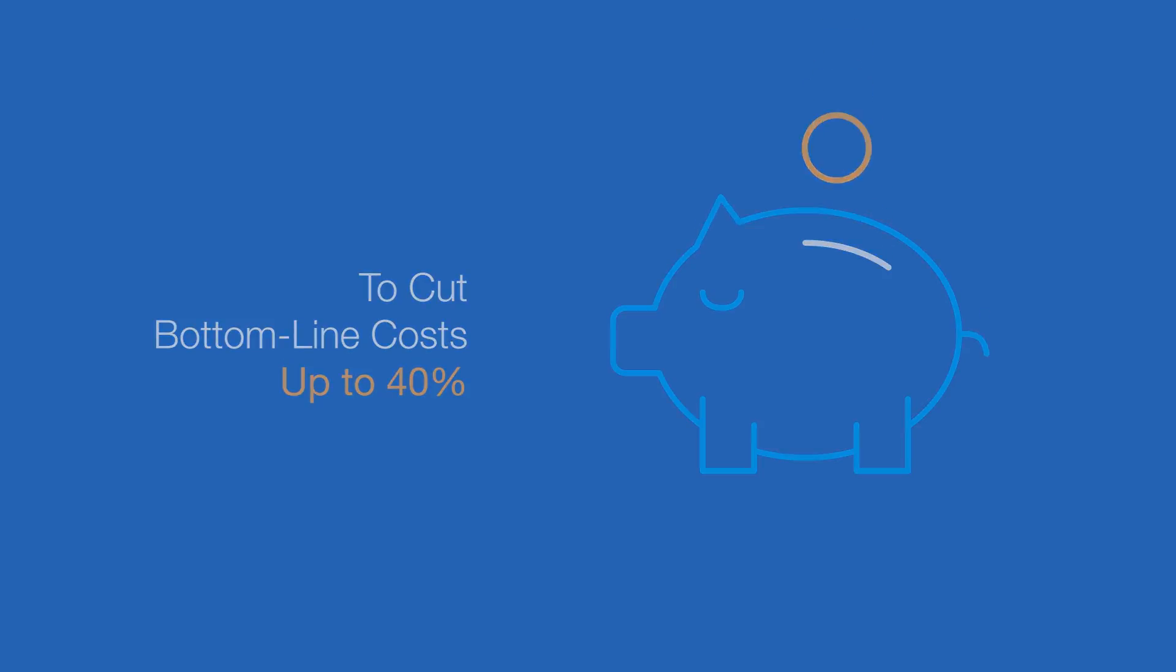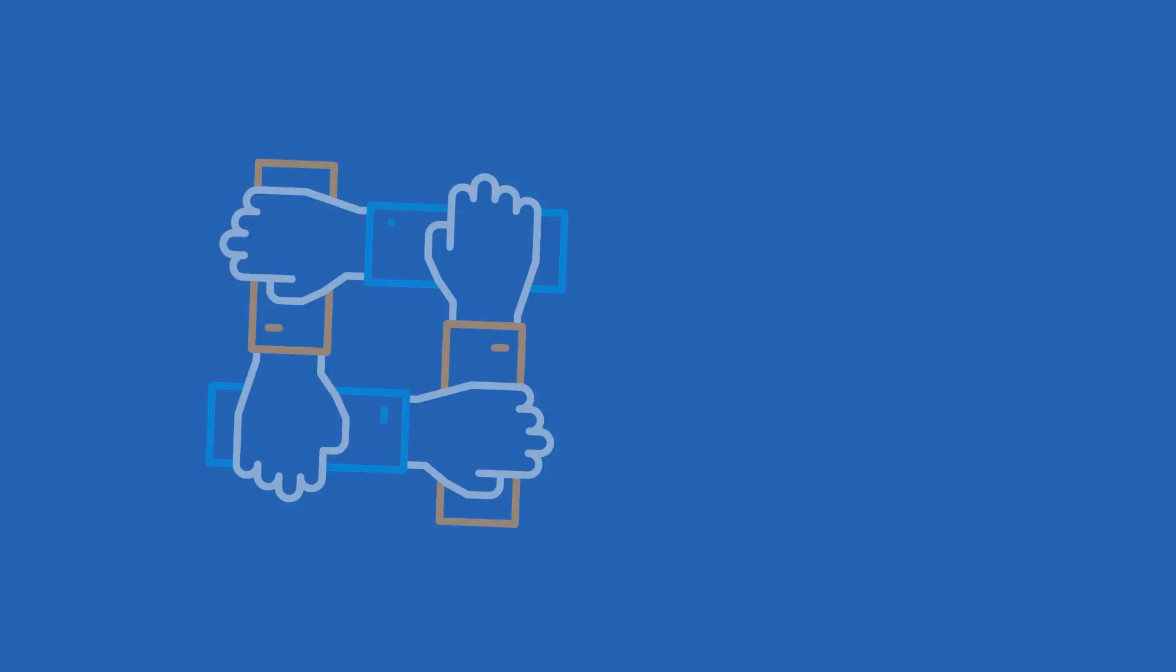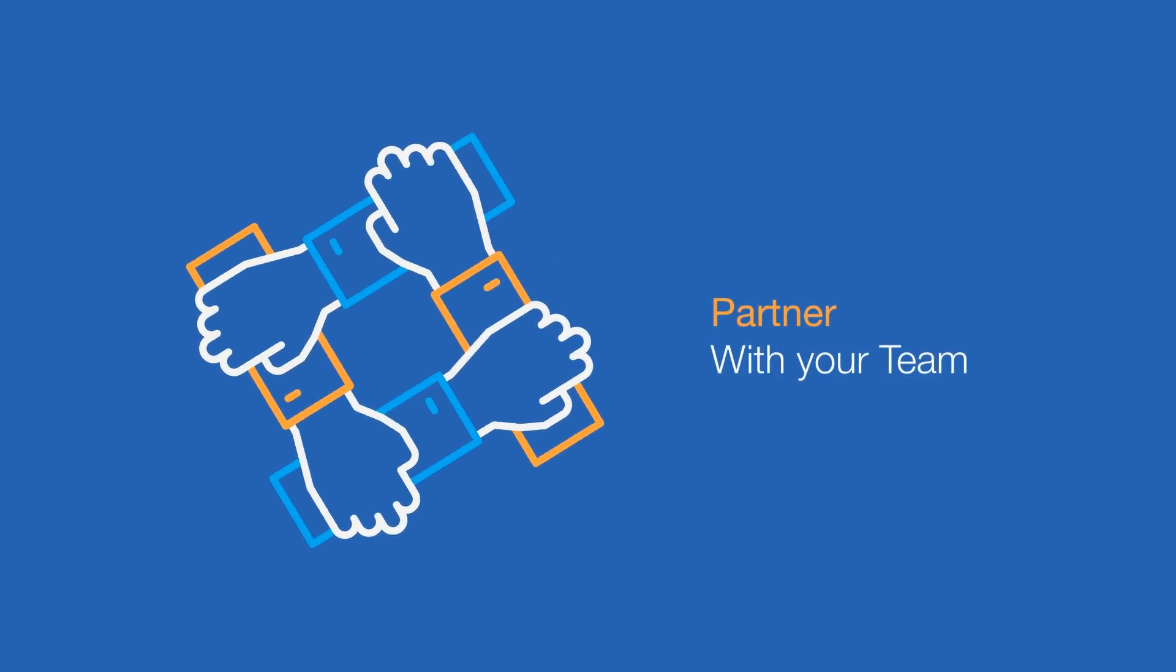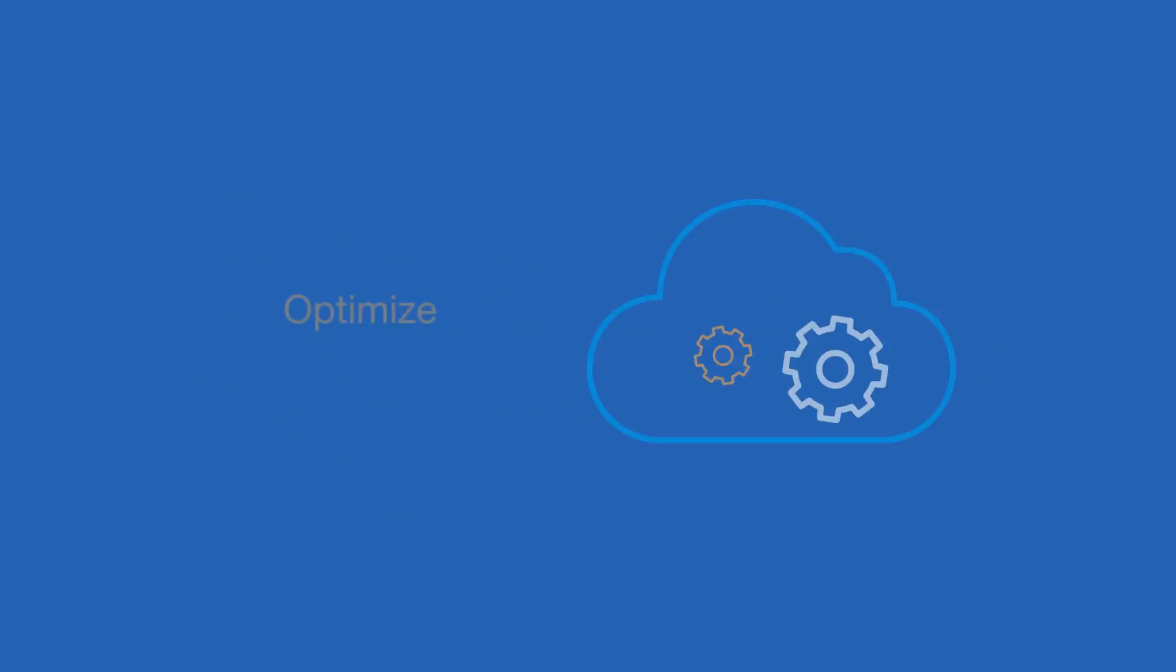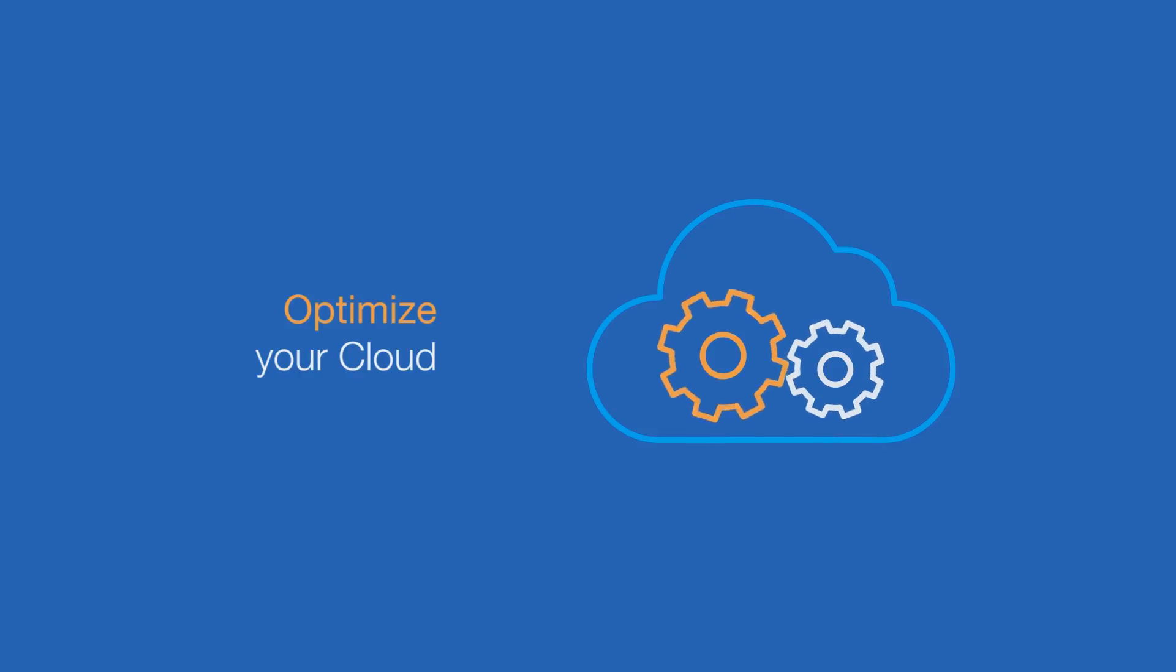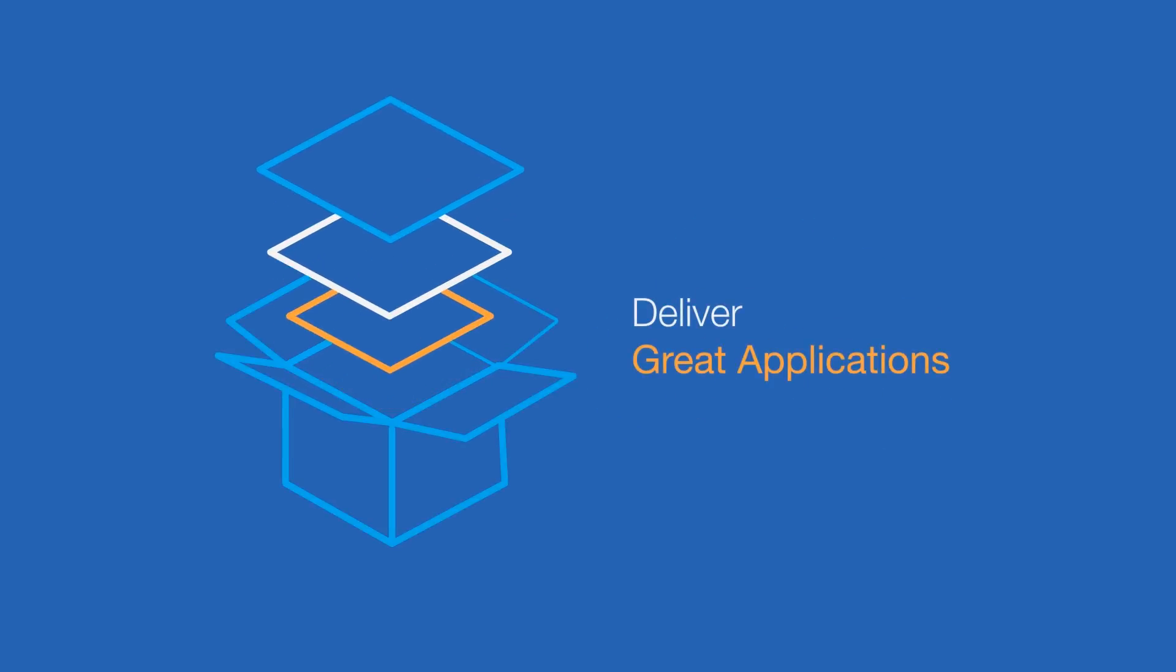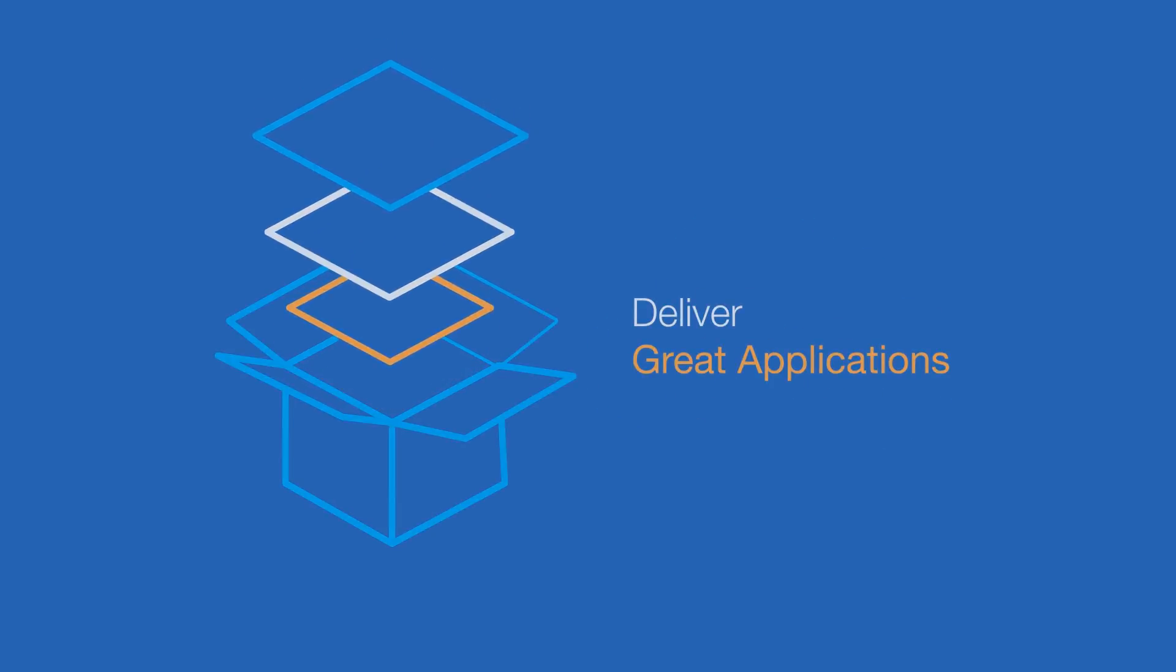This is all part of LogicWorks' managed AWS service, where our engineers and cloud billing experts partner with your team to optimize your cloud so you can focus on what matters most, delivering great applications.